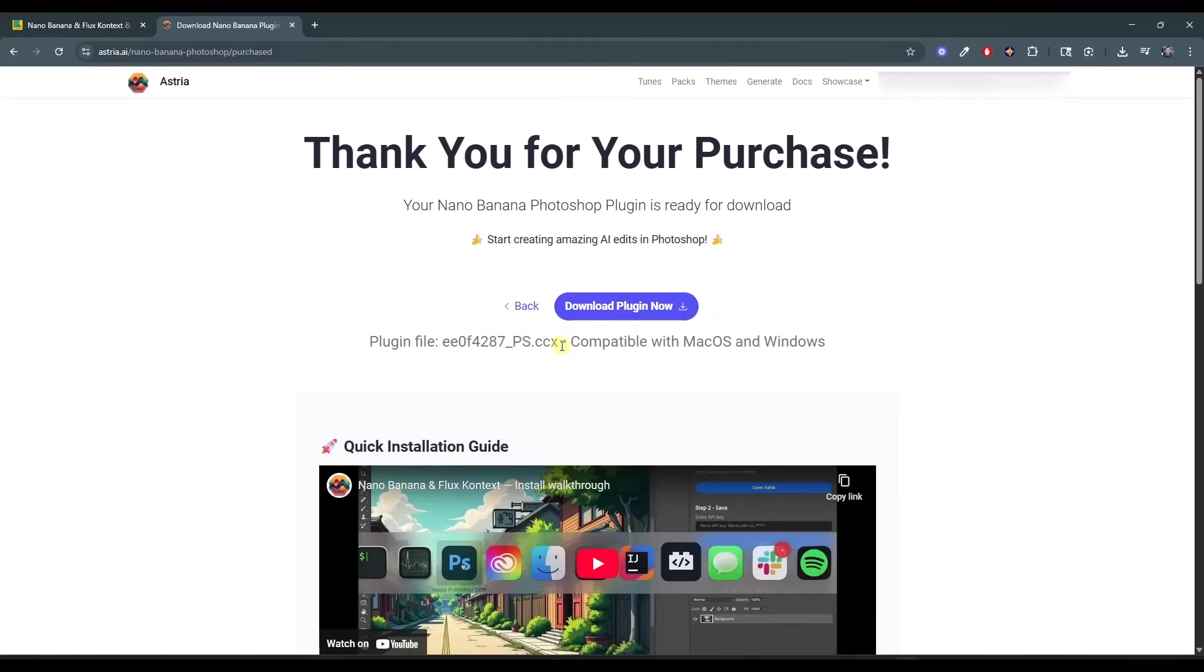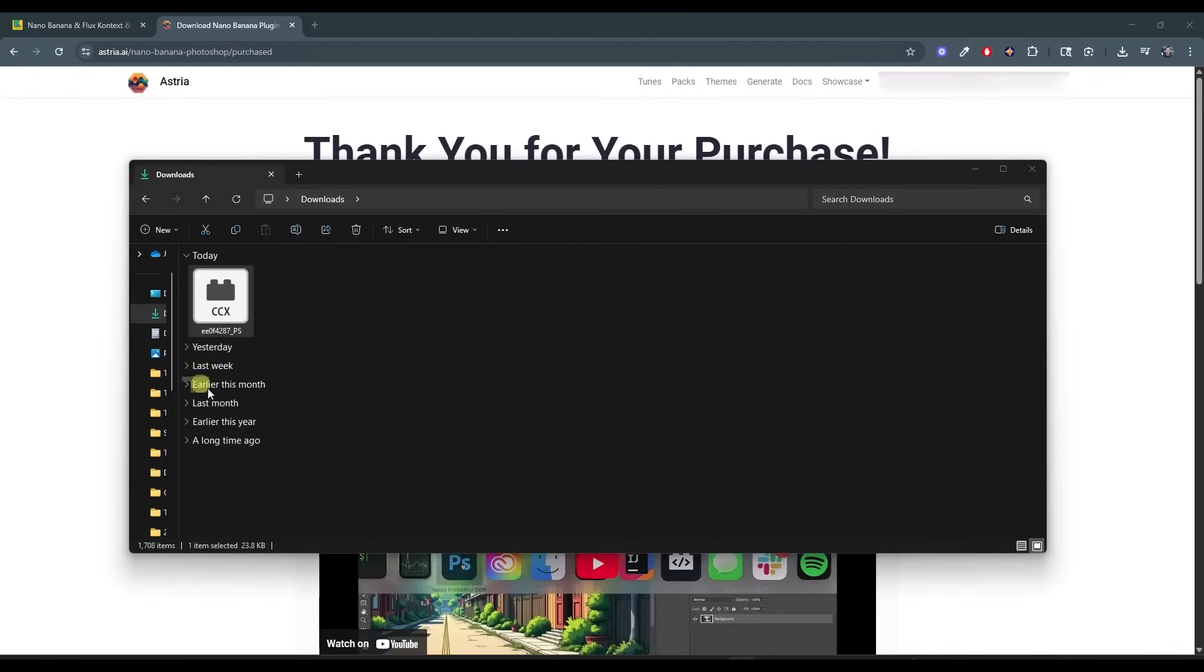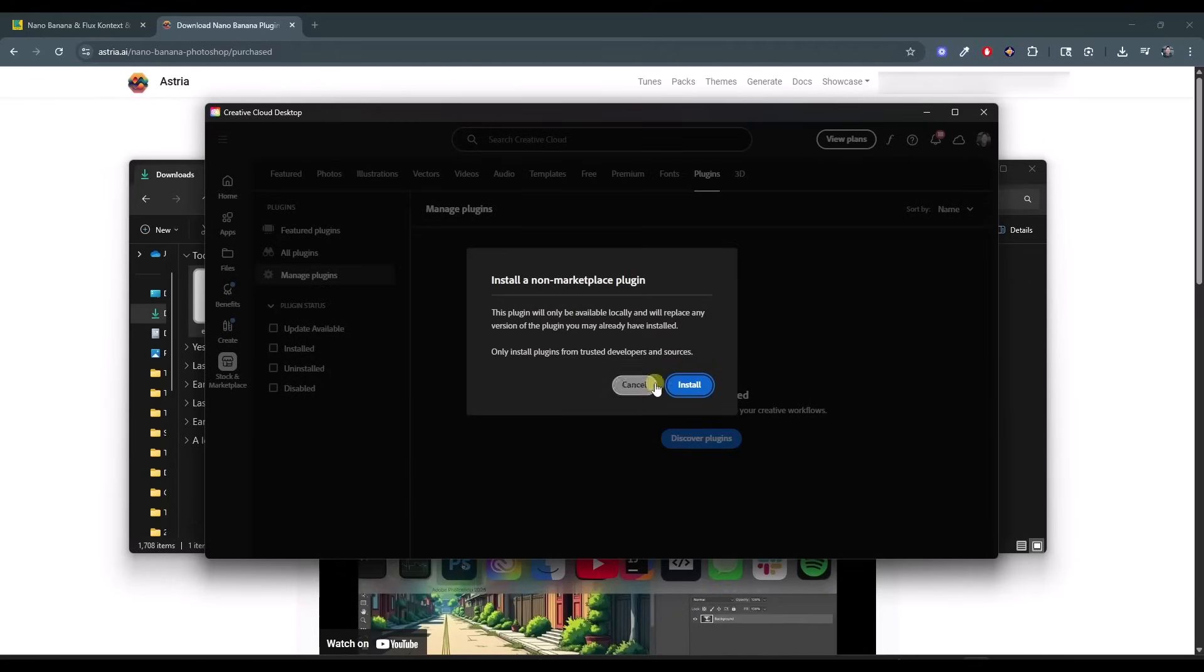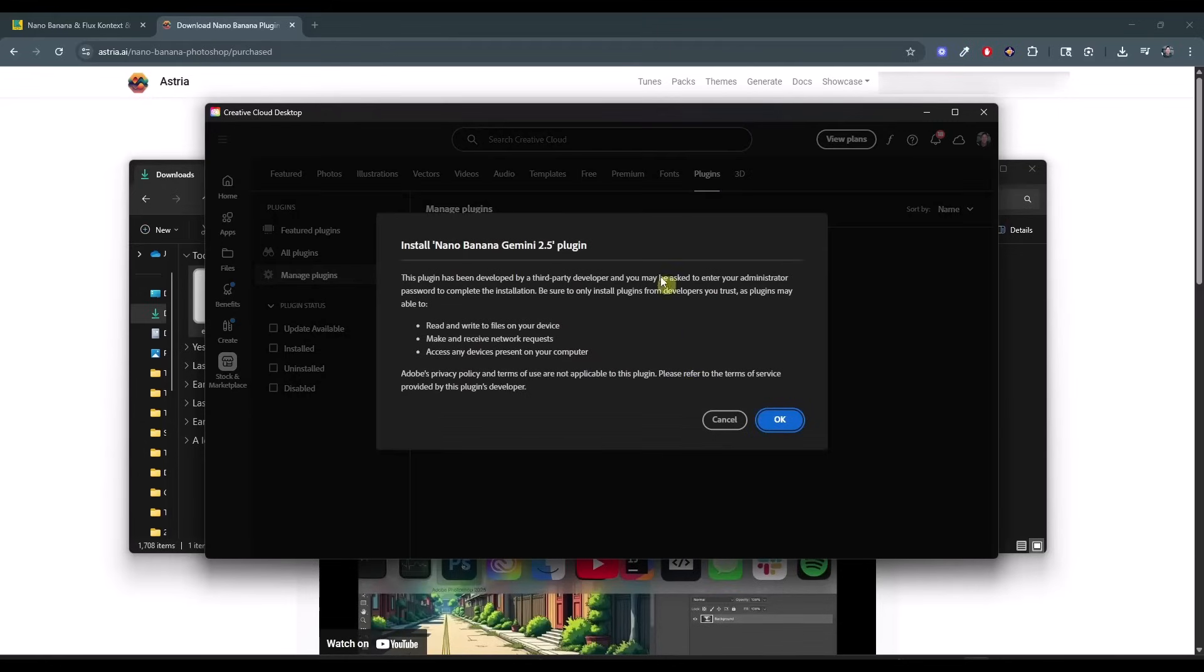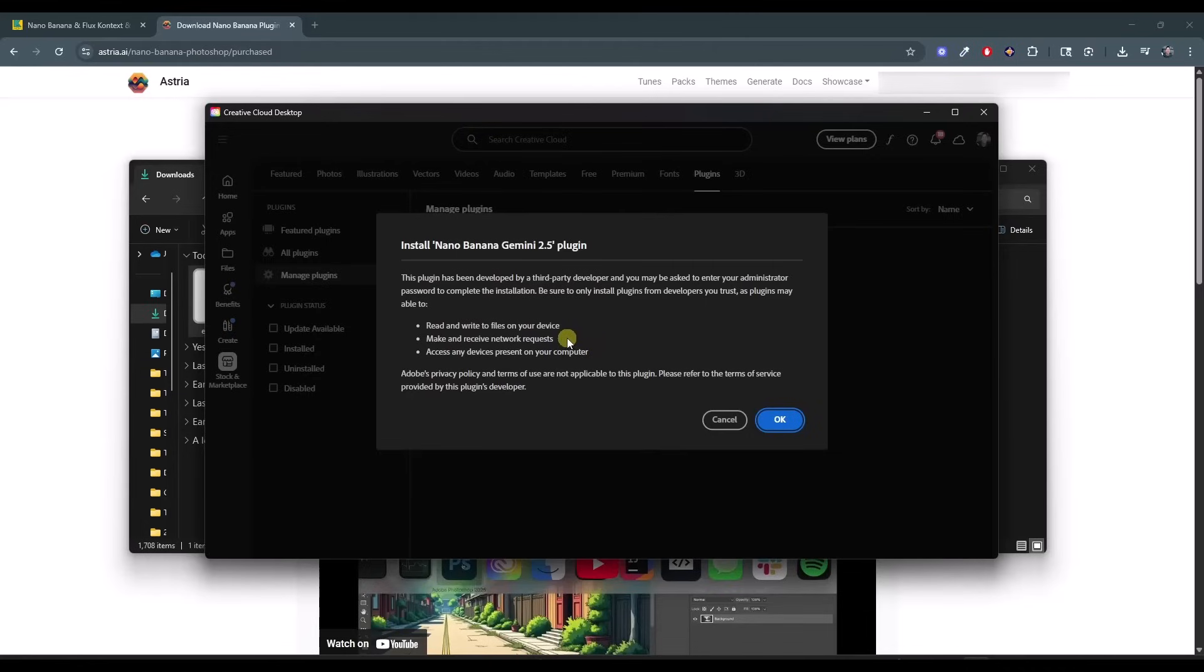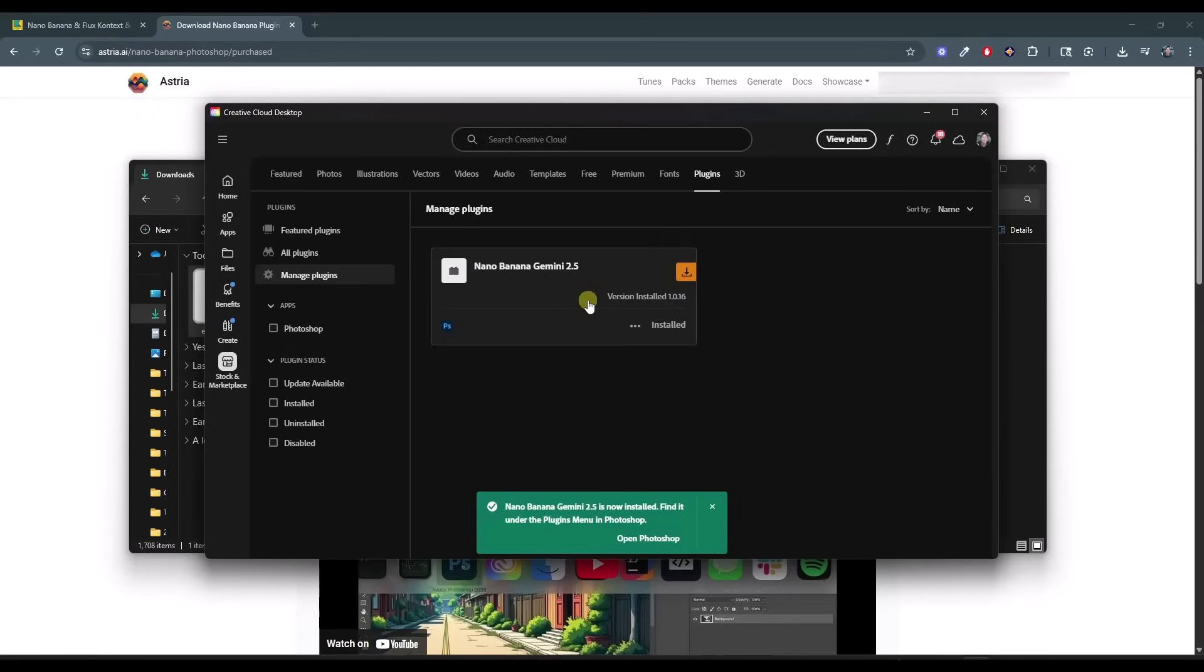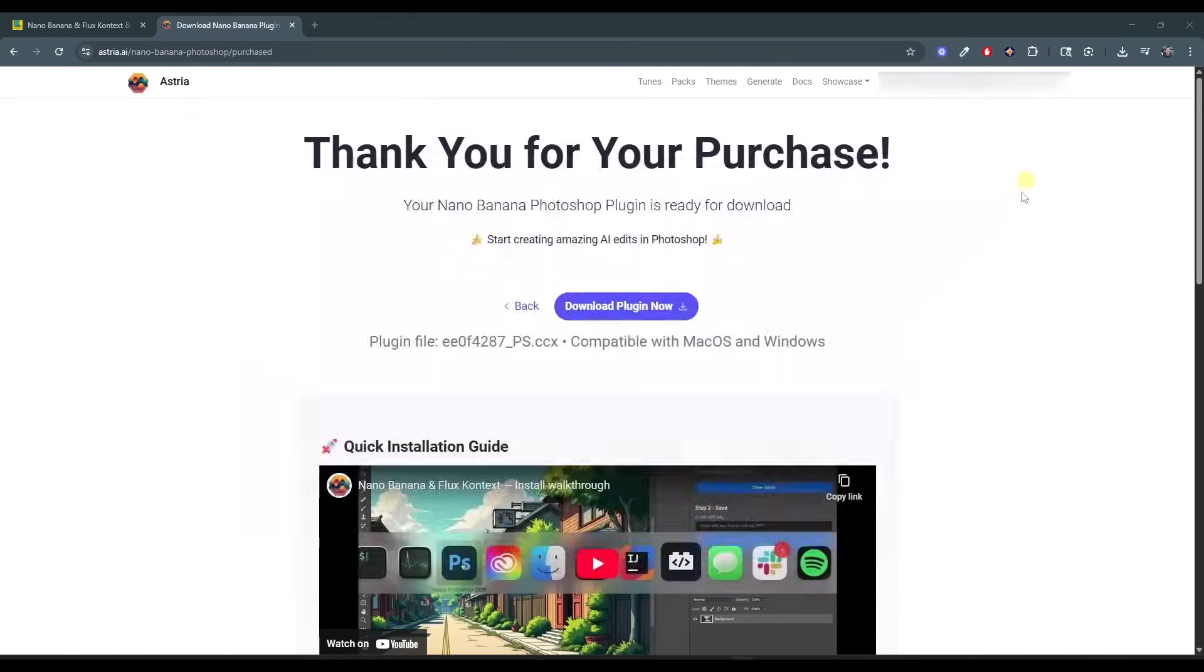But once you click on download plugin, now what that's going to do is that's going to download a CCX file. And so what we want to do is we want to go find that CCX file that it downloaded and you just want to run it. What that's going to do is that's going to pop up your creative cloud right here. And if you click on install, it's going to install it. It's going to let you know, this is from a third party developer as with everything from a third party developer, you're kind of using it at your own risk. But since it's from astria.ai, which is a legitimate website, I'm not really especially worried about it. So once I do this, now it's going to show up inside of Photoshop.